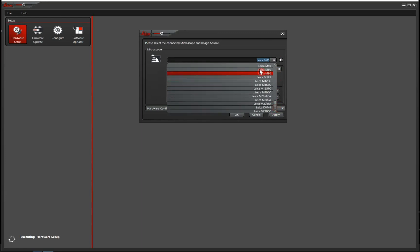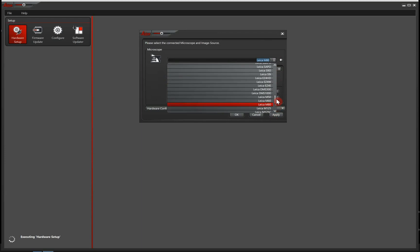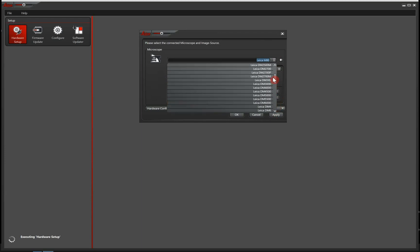In this case, we can just use the Leica M80. If your microscope isn't in this list, then you can also configure a generic stereo microscope.